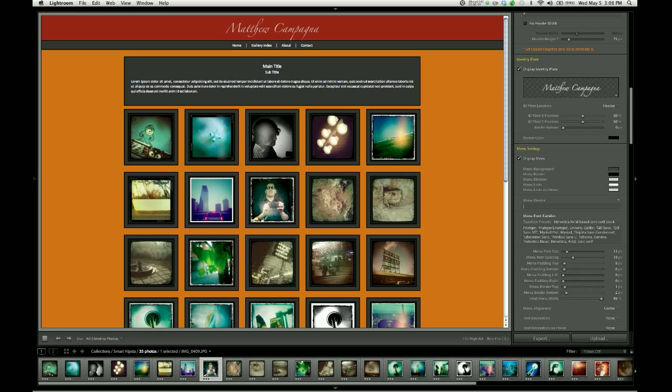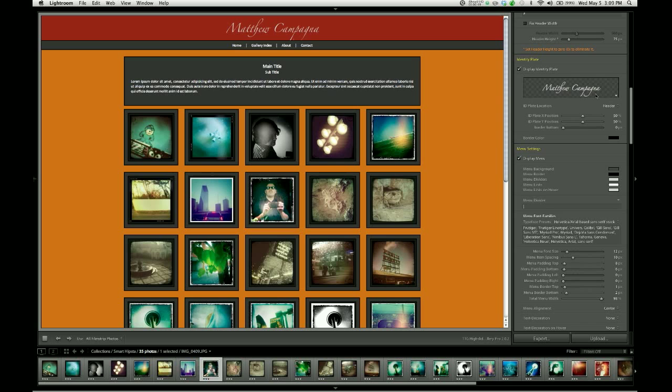By default, it's going to use your Lightroom's main identity plate, which in this case is my name in a really terrible Zapfino font that Lightroom uses by default. So naturally, we want to change this.